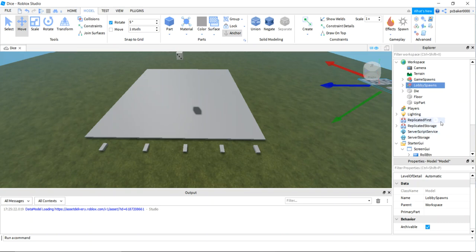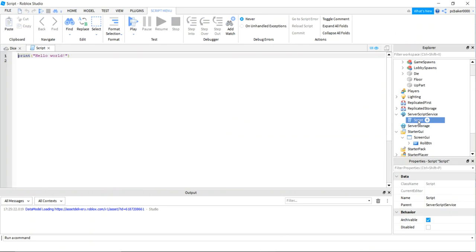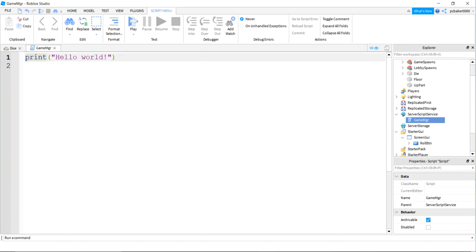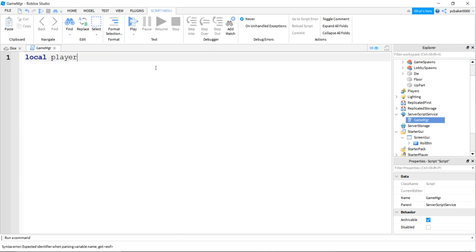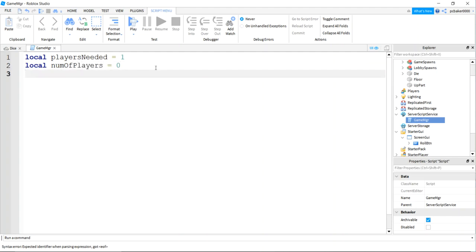Now let's go down to ServerScriptService and add a regular script — this is going to be my game manager. I'll call it 'GameManager'. That's tiny so let me make it a little bigger. I'll get rid of this for now so we have more screen real estate for our code.